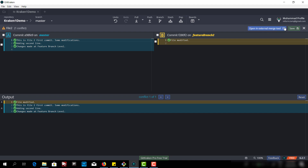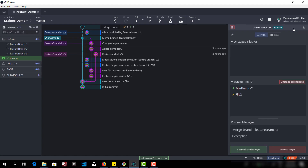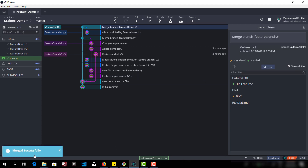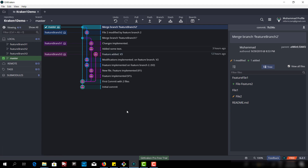Now we can save this file. The file has been saved and staged. The commit message is 'merge branch' — it's all good. There is no conflict resolution message now. Let's commit. The merge was successful. That's it — thank you.